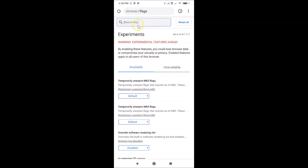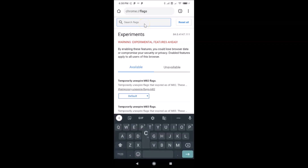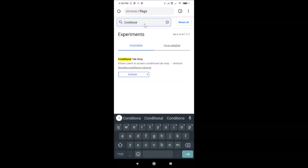In the search flags box, do a search for "conditional". Here we have the result: "Conditional Tab Strip — allows users to access conditional tab strip."